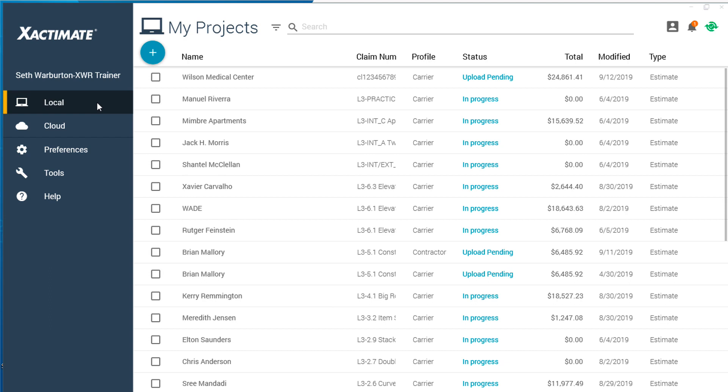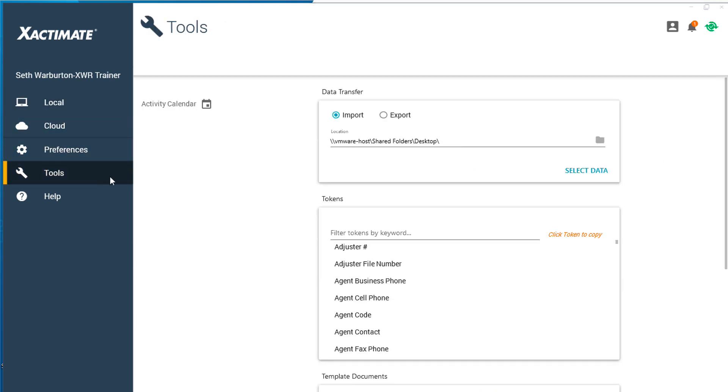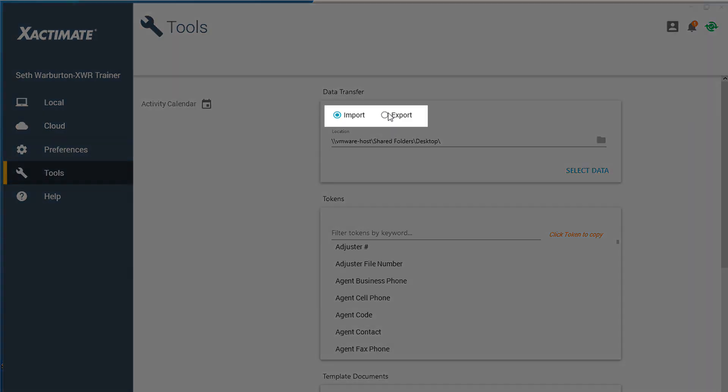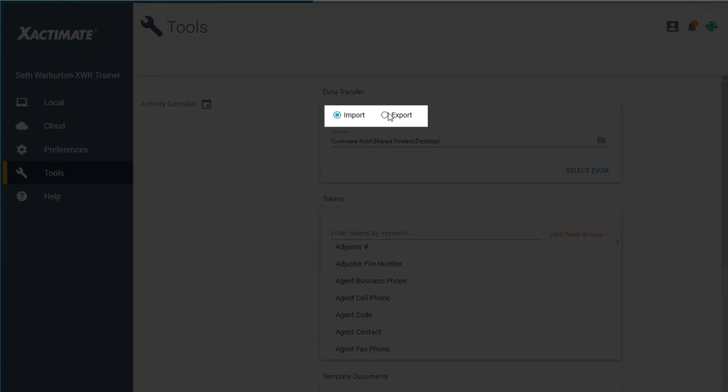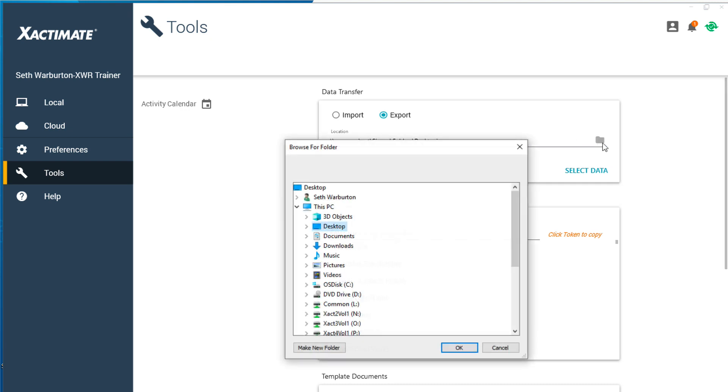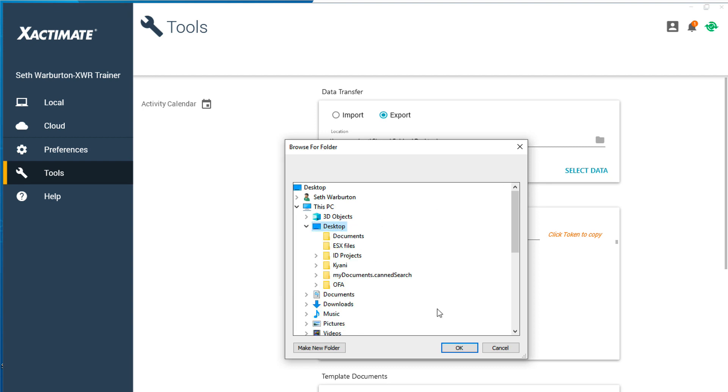First, to export a company header from Exactimate, click on the Tools tab in the main Exactimate window. At the top of the screen, you will see Import and Exports. Select the Export radio button. Select an export location by clicking on the location folder and clicking on where you want the file to go.